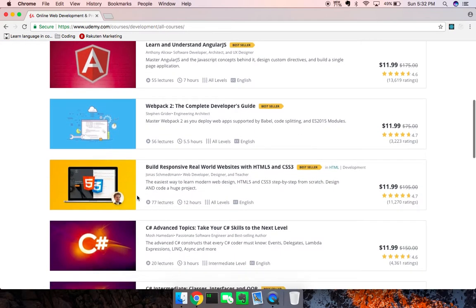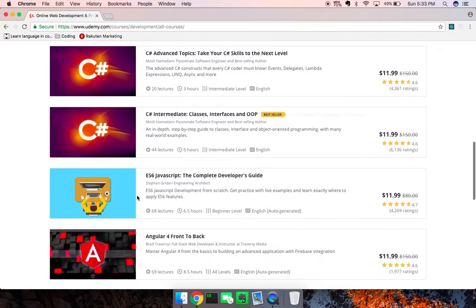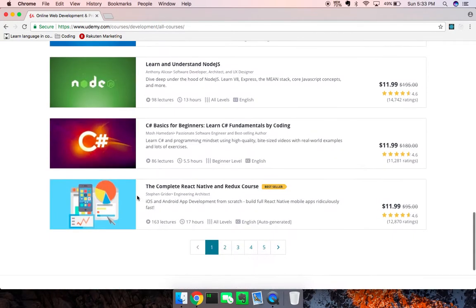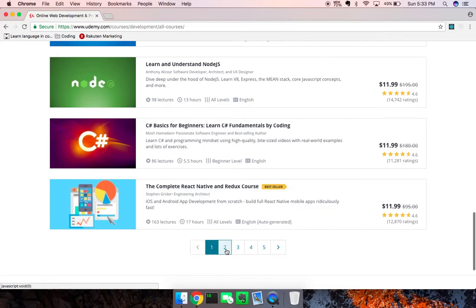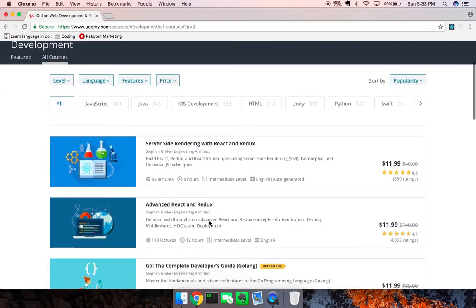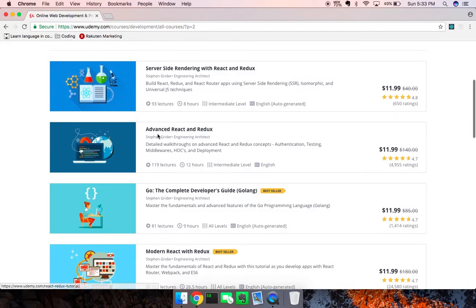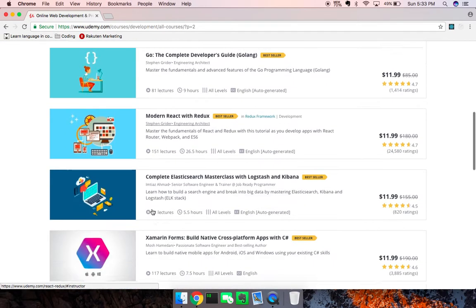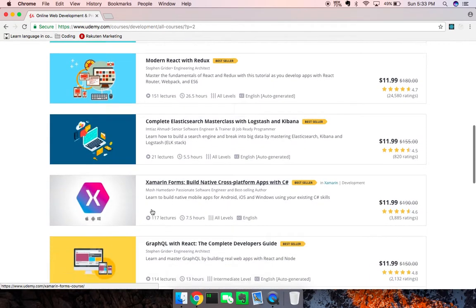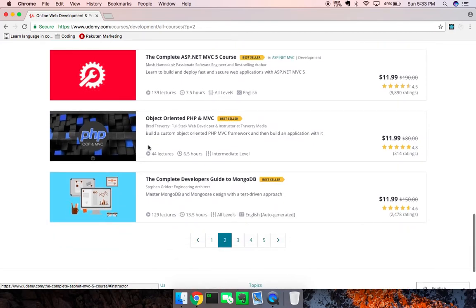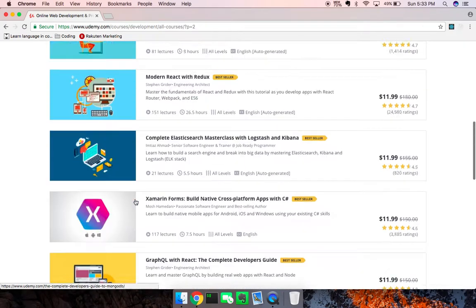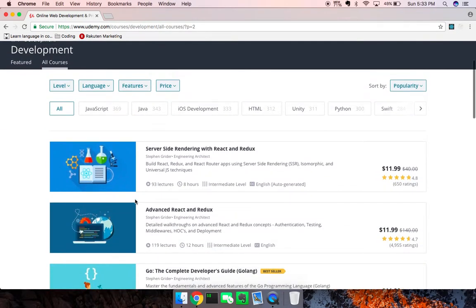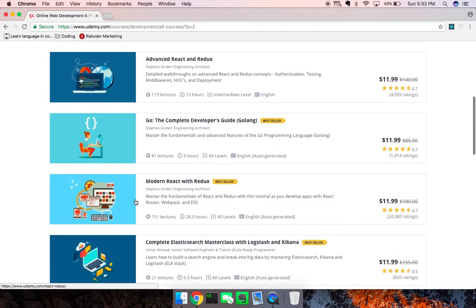He's also the author of a lot of popular courses: Webpack 2, ES6 JavaScript, React Native (I haven't taken that one but I've taken those other two), server-side rendering with React, advanced React Redux, Go, Modern React Redux, GraphQL, and Complete Developer with Mongo. He has a ton of courses in the top first five pages.